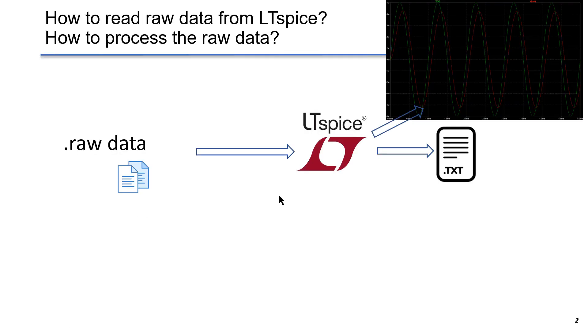In previous lectures, we learned how to open raw data in LTSpice and plot waveform manually. Also, we can export data as text file. However, it becomes more challenging if we have more raw data files.